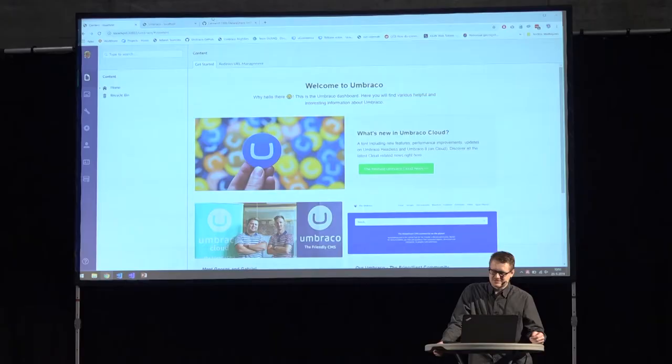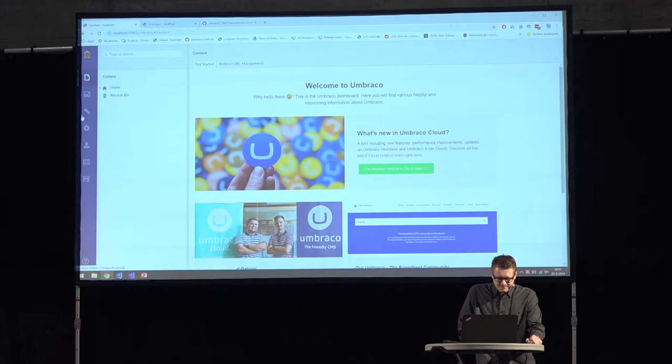So without further ado, I'm going to show you something. Let's switch back to the project. I already spun it up. It supports both Umbraco 7 and Umbraco 8. My Umbraco 7 version is a little bit better, so that's why I'm demoing this one right now. What I did is I added a new property editor to Umbraco and basically implemented a UI on top of the commands.